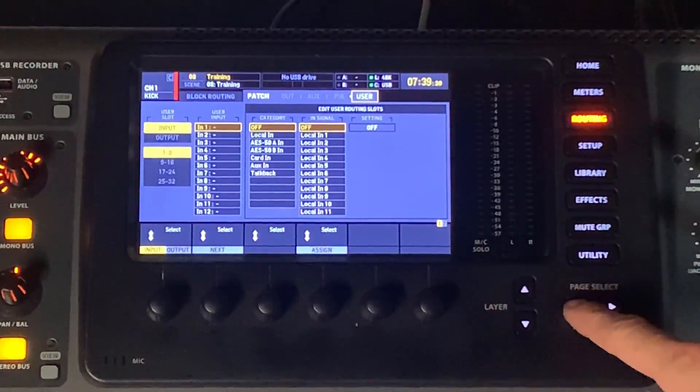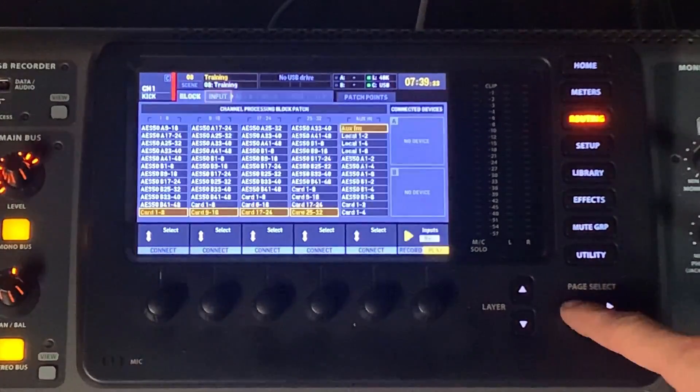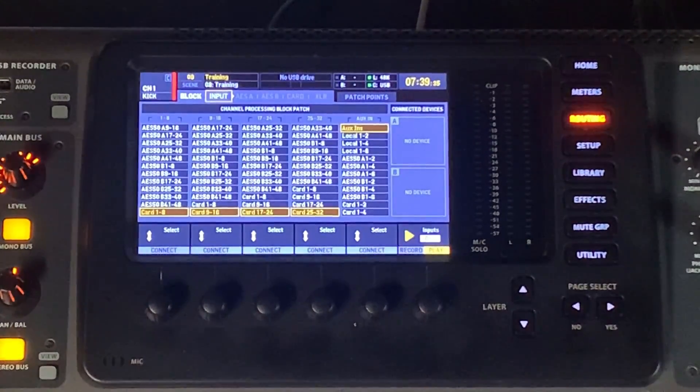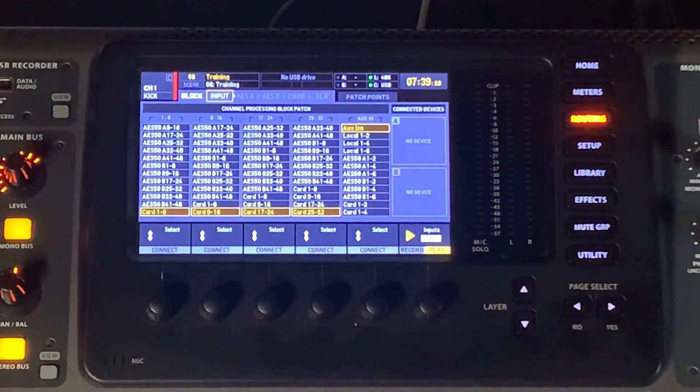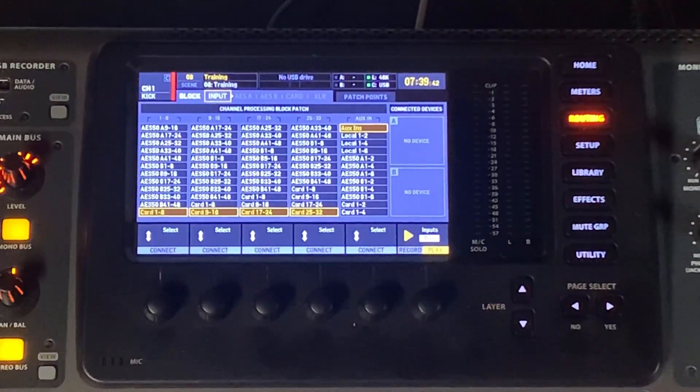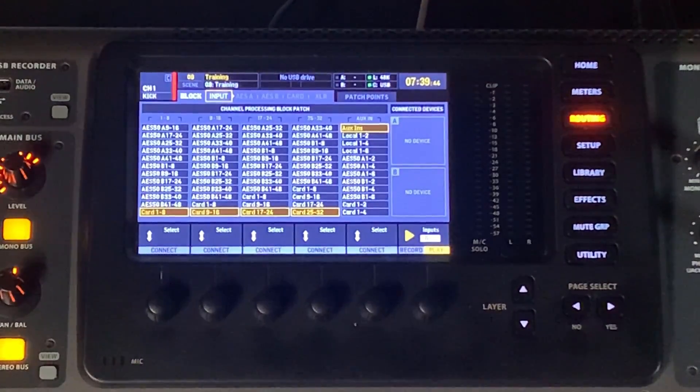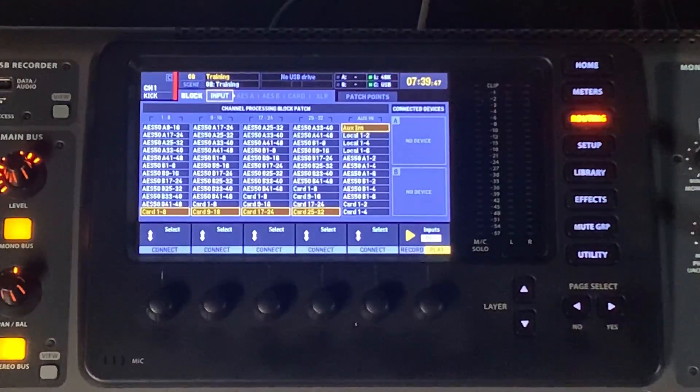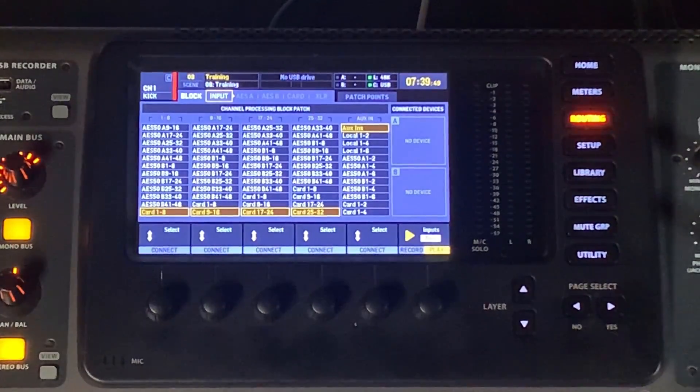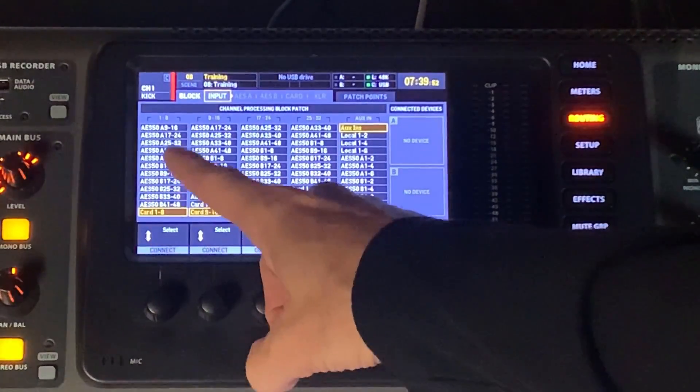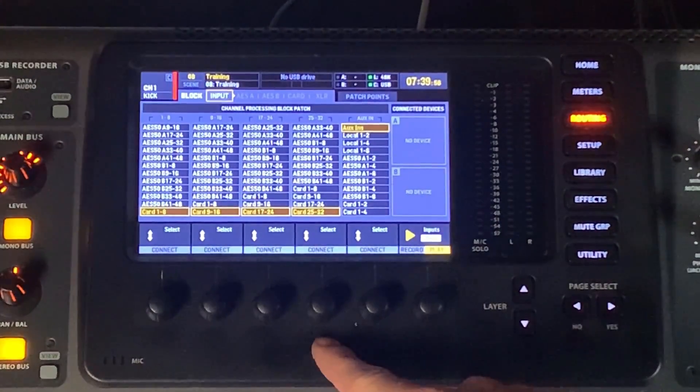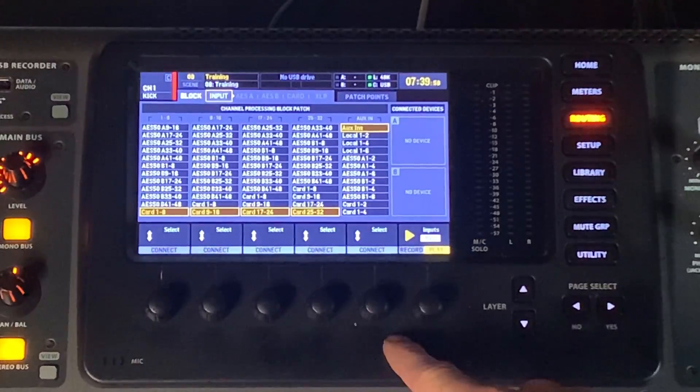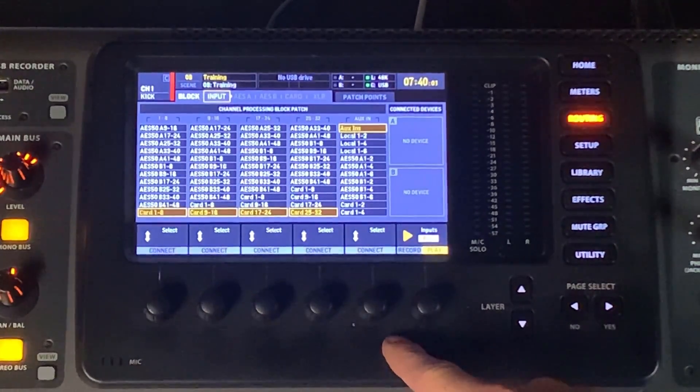So we're going to start off now on the far left, back at the inputs, and just take a look at what all of these do. The inputs tab, this is the only section that deals with inputs into the console. Now, the patch points in the user section does have a custom user input section that you could use. But with this, this determines where your patches of eight or blocks of eight inputs are coming from.